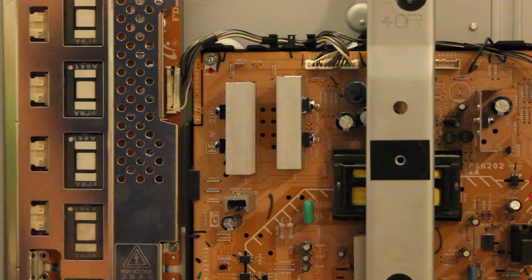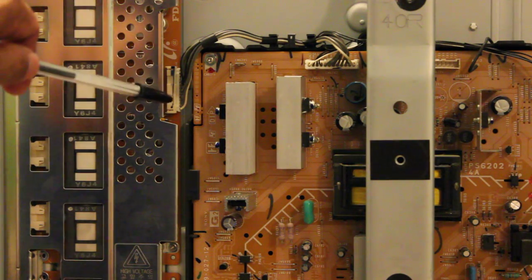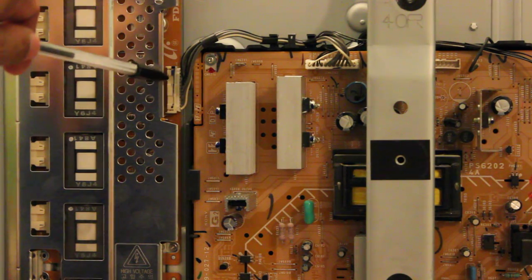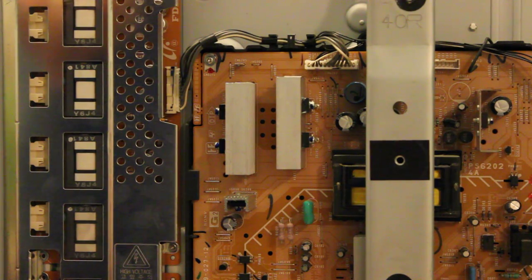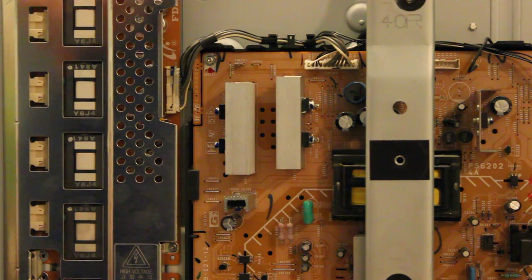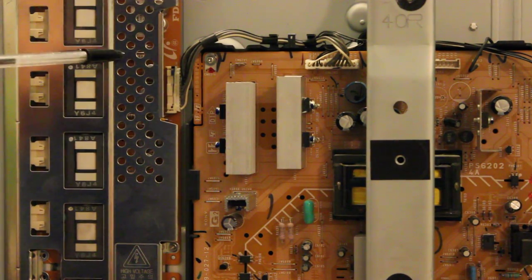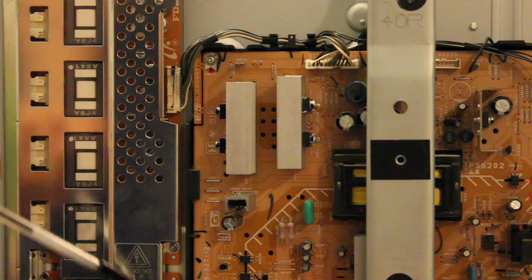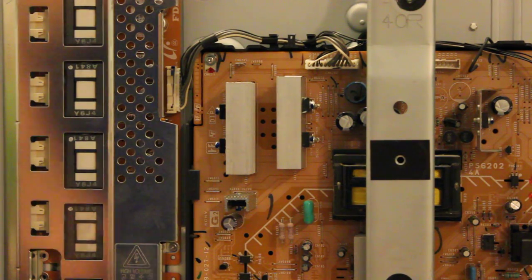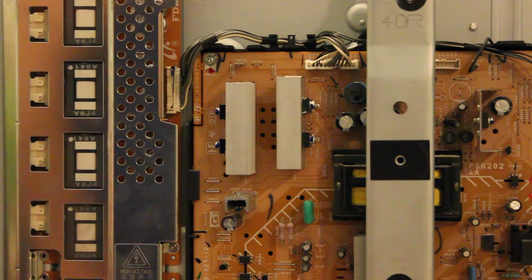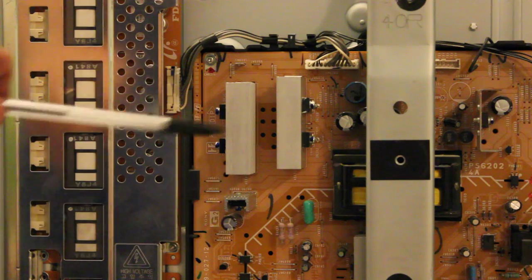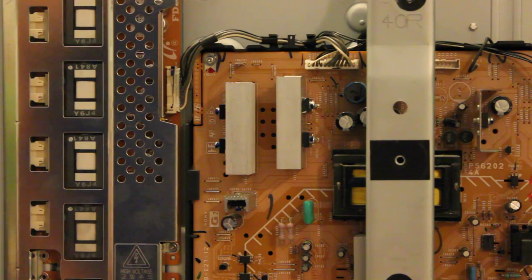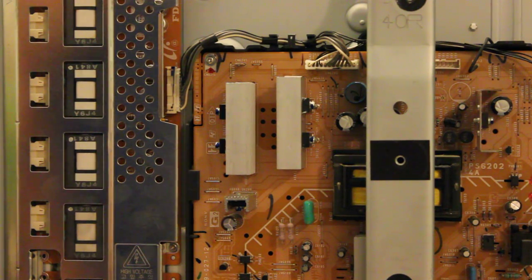If that doesn't fix your problem, you'll need to remove this steel shield and basically replace the two inverters.